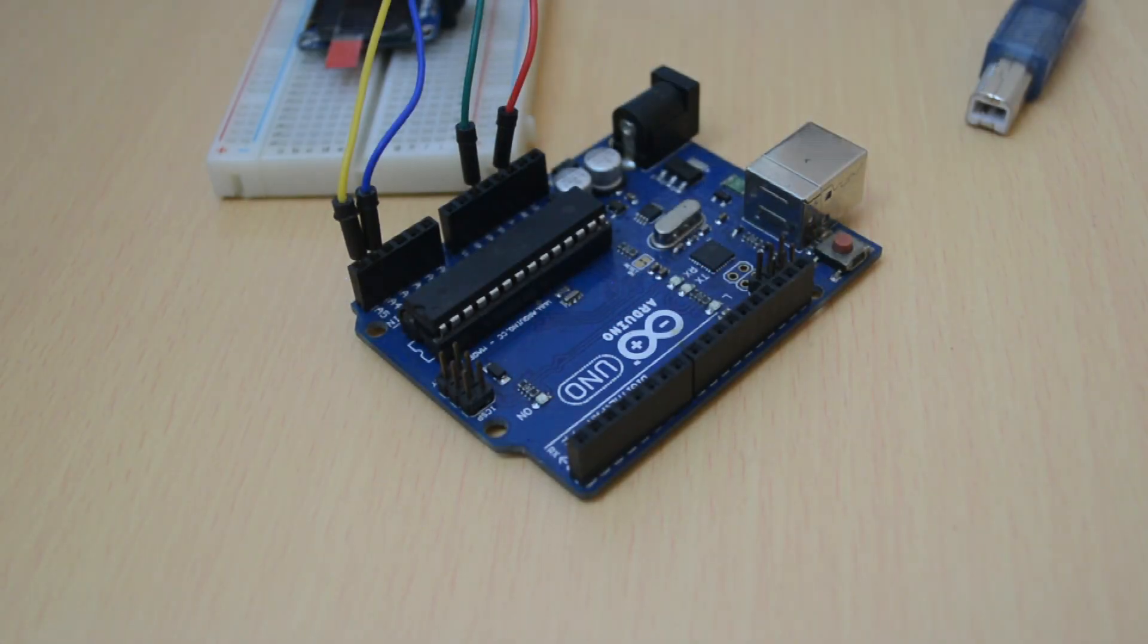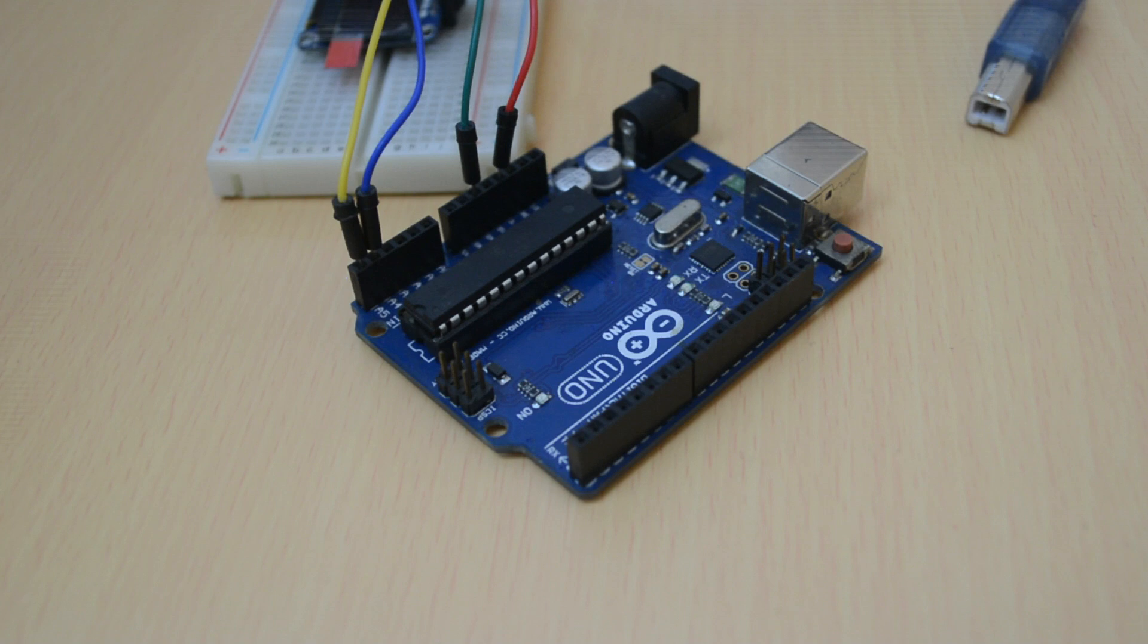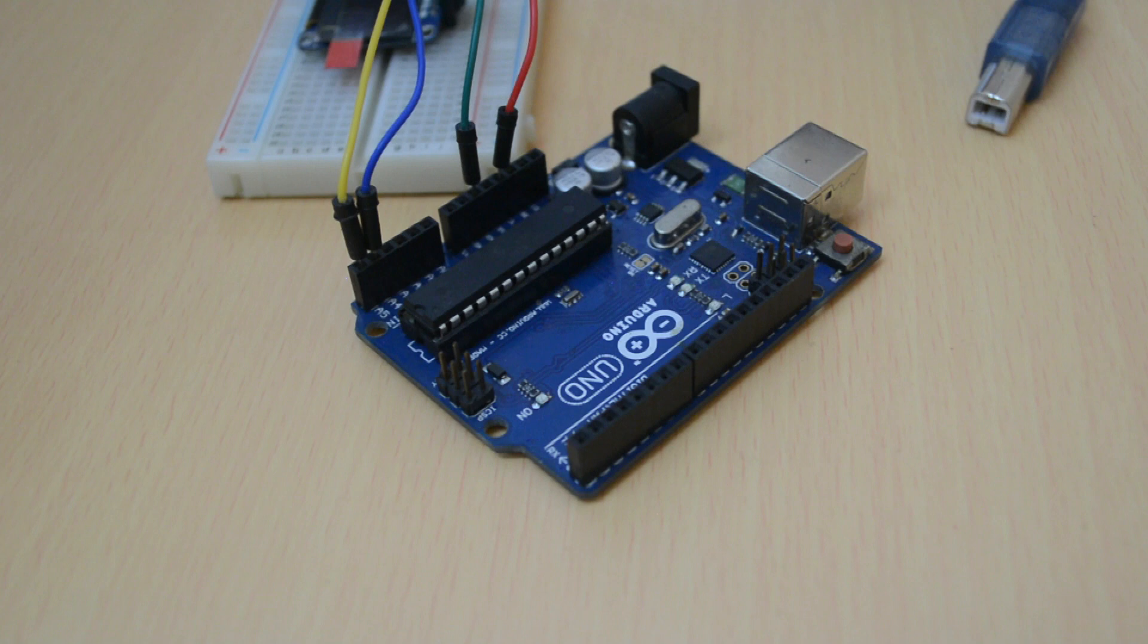The connection is complete. Now it's time to connect the Arduino into the computer and upload the program using Arduino software.